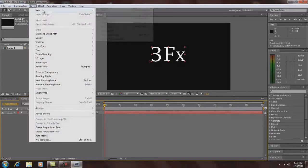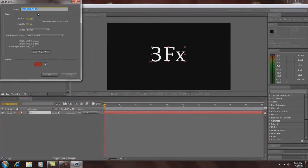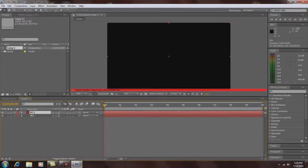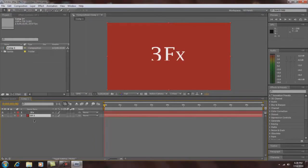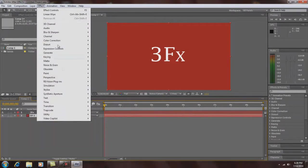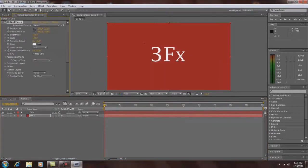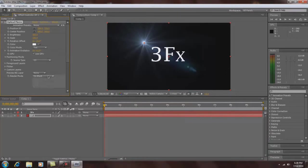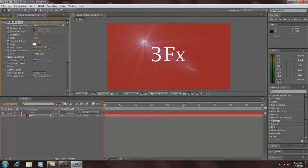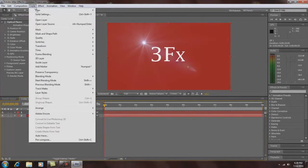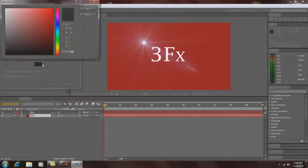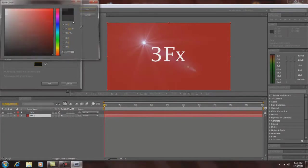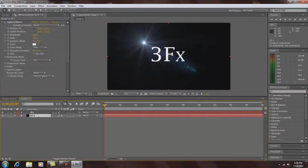What you do is get a solid, put that underneath the text, put in your Optical Flares. Technically you can keep it on black, but normally since I normally make my compositions black anyways, I normally put it over original.